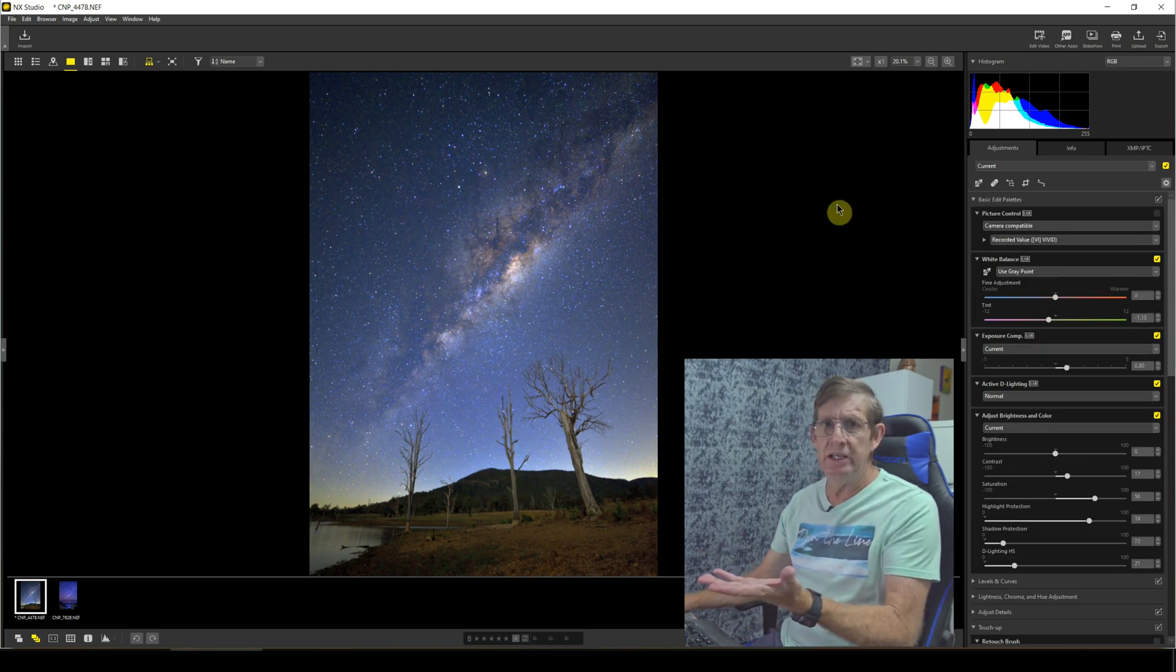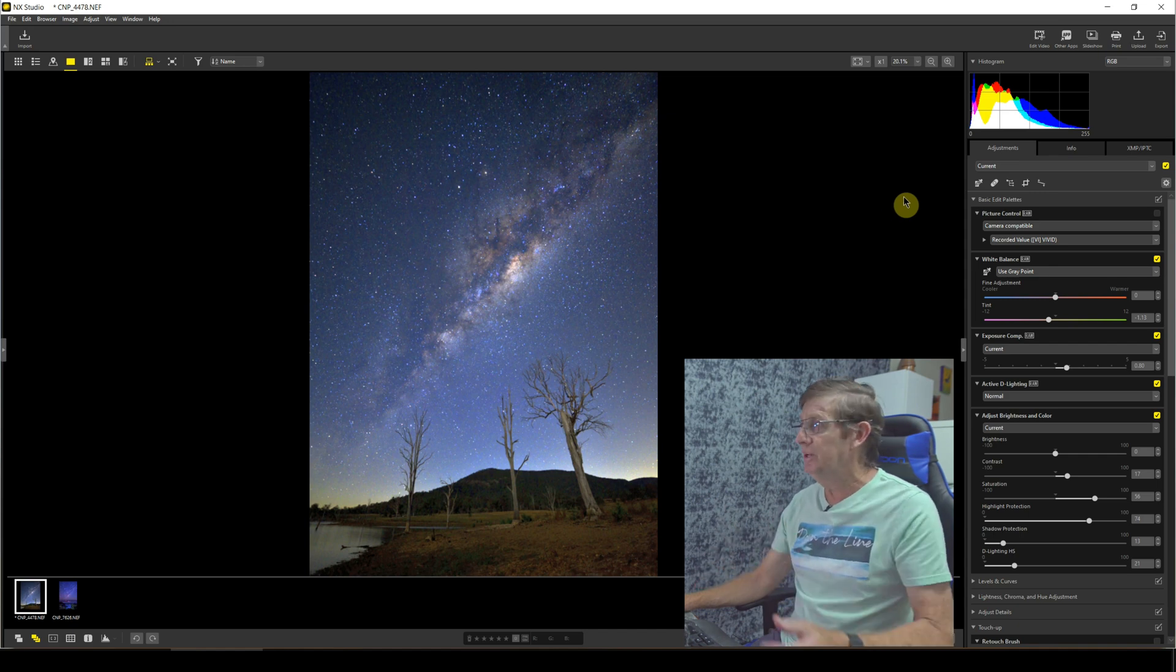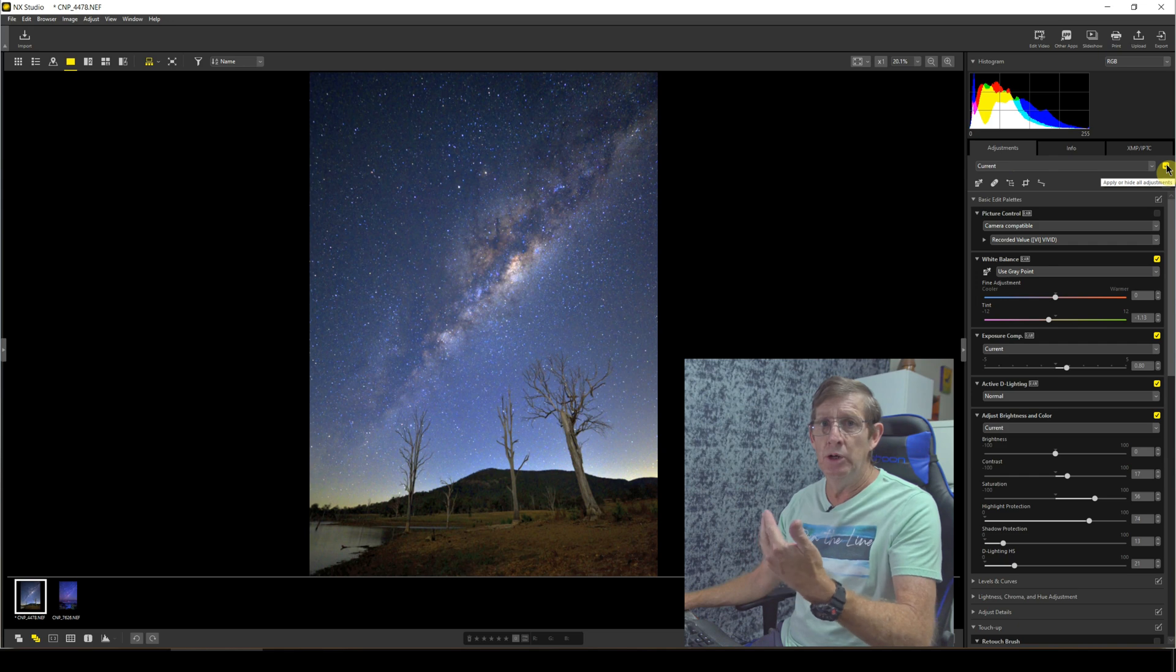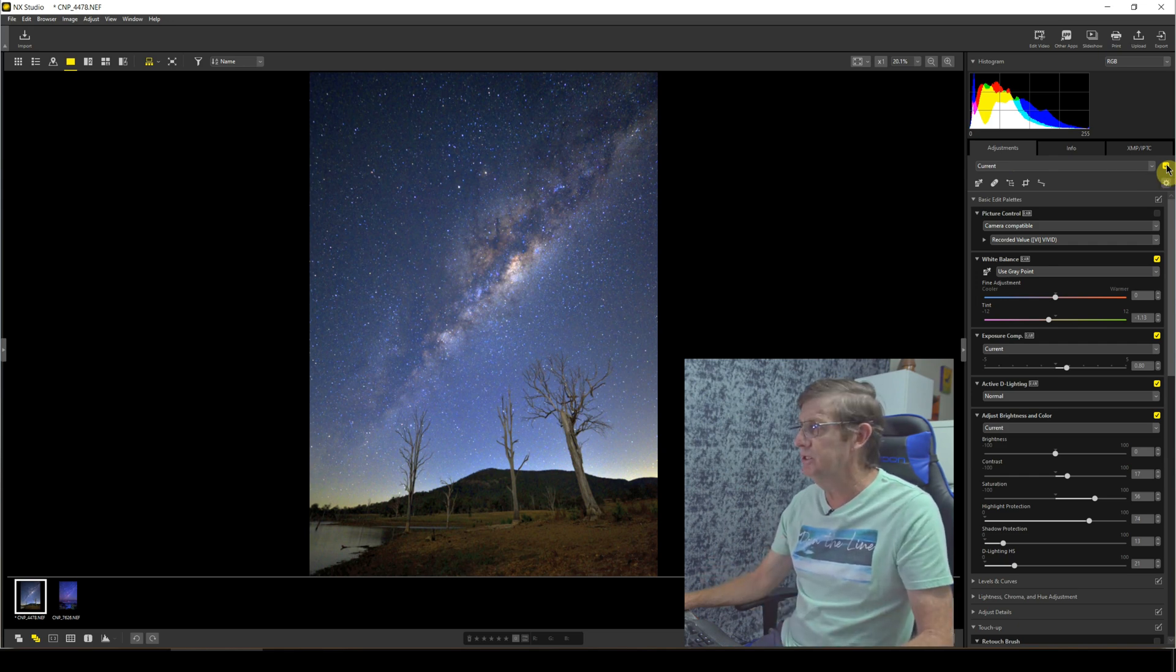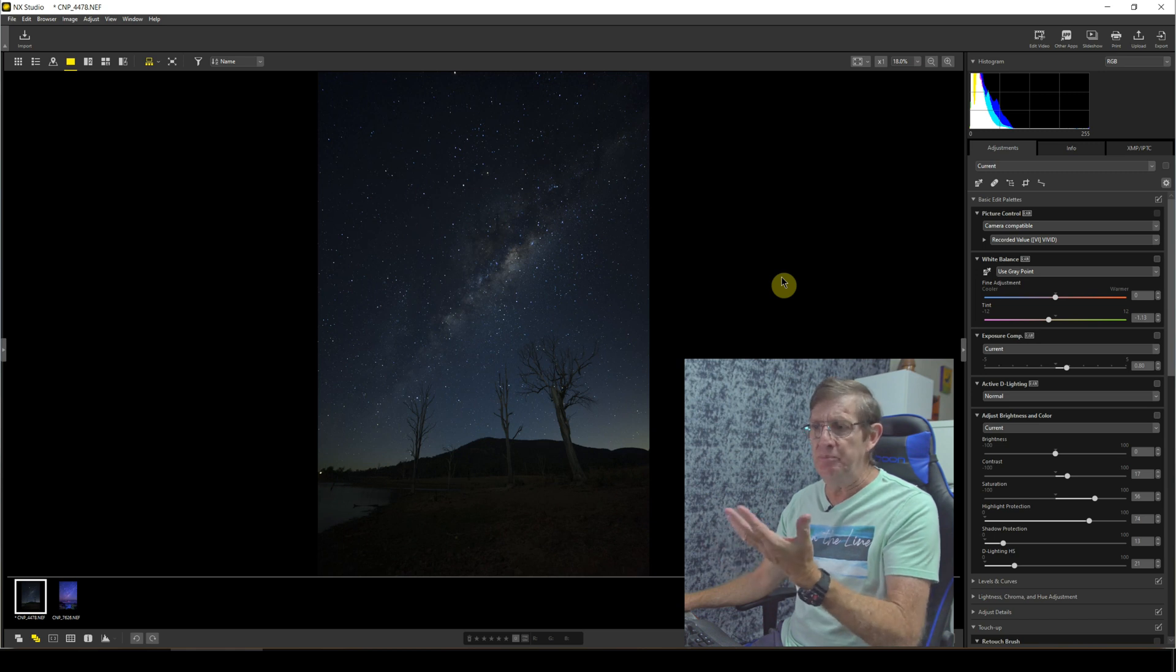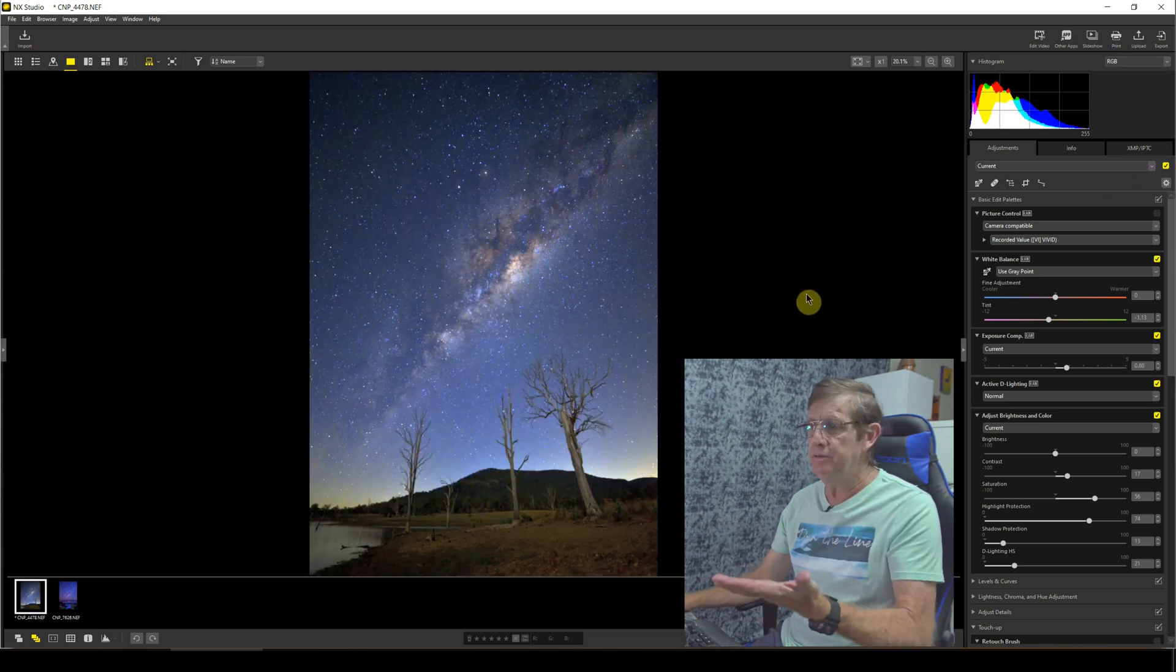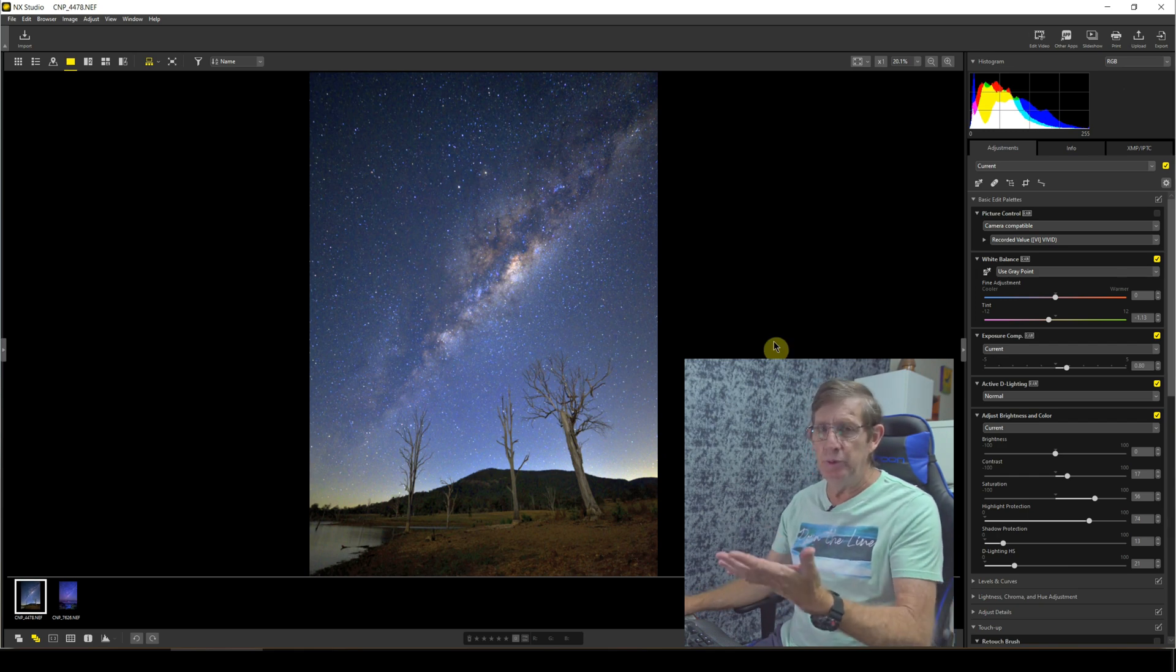So this is all the editing I need to do for this image. Now I will actually come up here to right up the top here where it says current. Now if I unclick the yellow tick box here, it will actually show what the raw file looked like before we edited the image. So as you can see, there is a big difference between the raw file and the edited version.